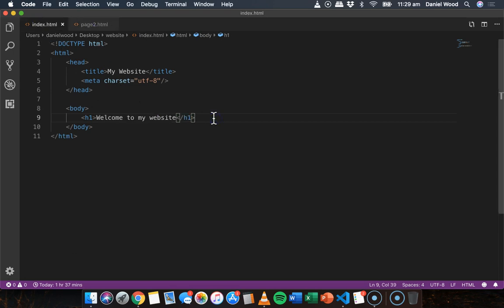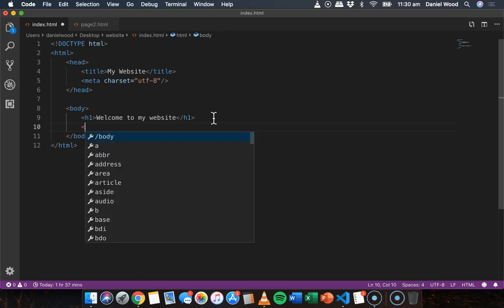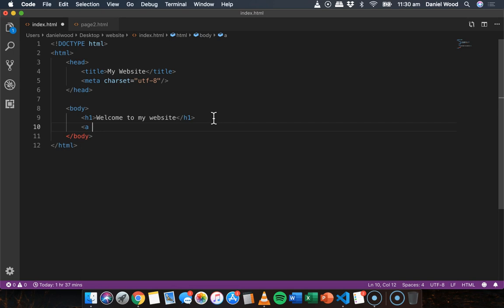To add a link I'll use the 'a' tag, which stands for anchor. We write 'a' and then add an attribute — extra information the tag needs to work. The attribute we need is called 'href', which stands for hypertext reference, and it specifies the location of the page we are linking to — the destination where we want to take the user when they click the link.